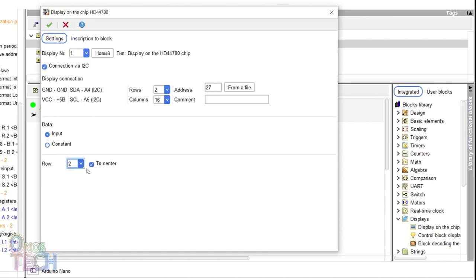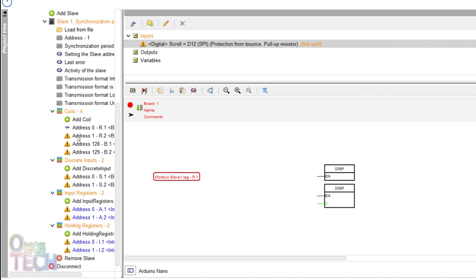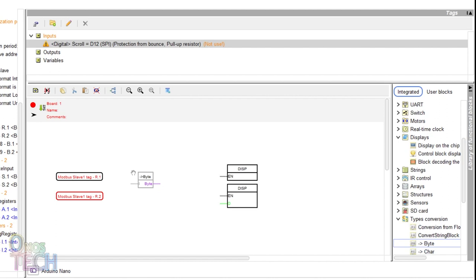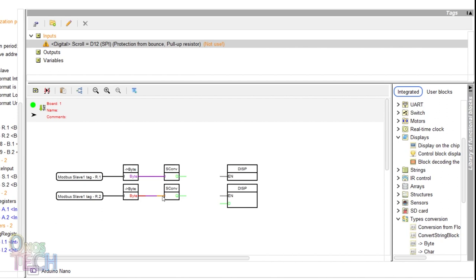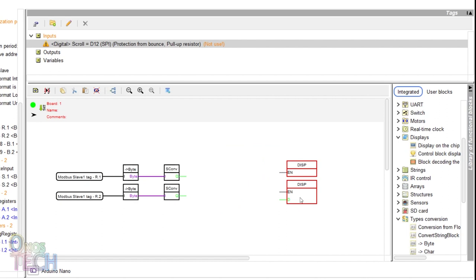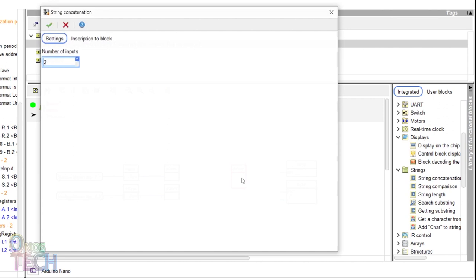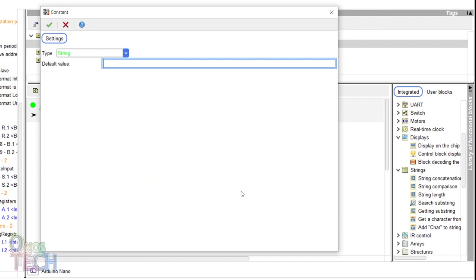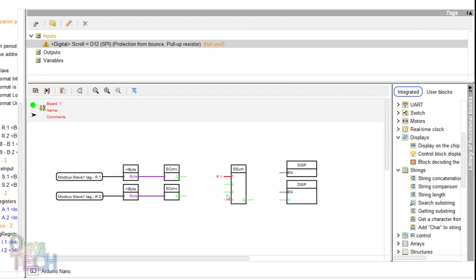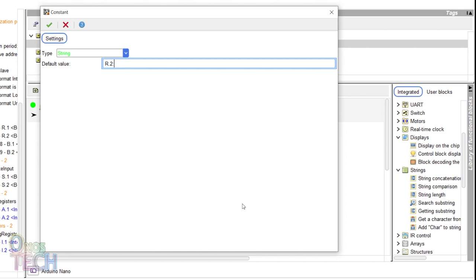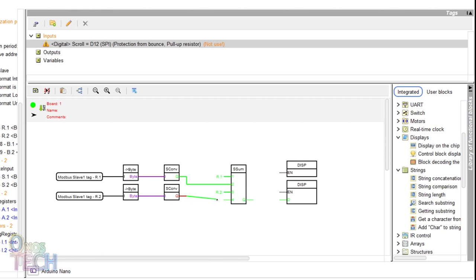Drag arrow.1 and arrow.2 Modbus tag into the program. Drag two byte conversion blocks in front of the tags, as well as two convert to string blocks and connect them as shown. These blocks will convert the Modbus bit data to bytes and then to strings for display on the LCD. A string concatenation block will organize the strings on the display. This section will only display the coil register data.